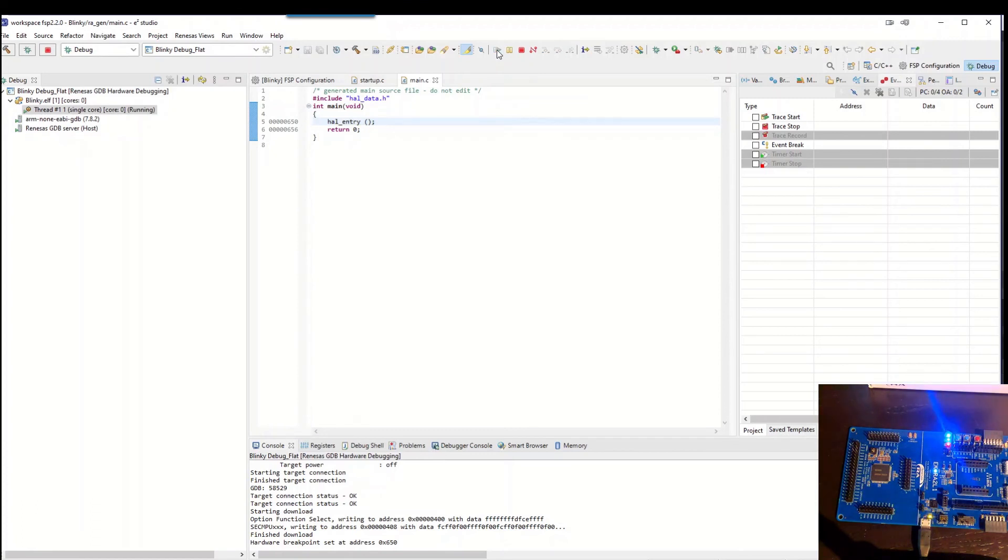And if everything is working as it should, we should have the blinky LEDs on the evaluation board.